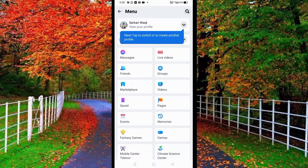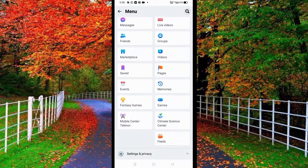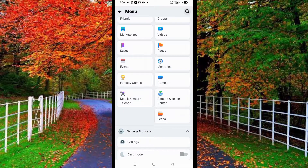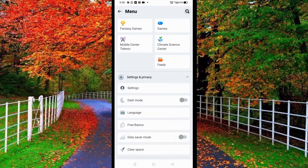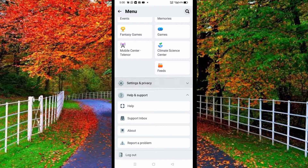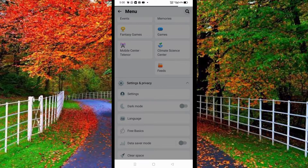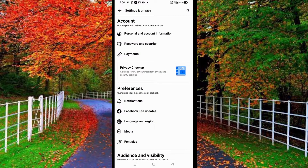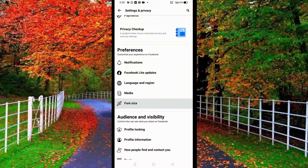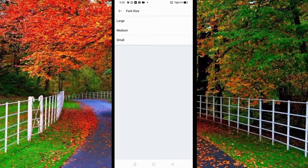Scroll down and you will see the Settings and Privacy option. Tap on Settings and Privacy, then tap on Settings. You will see an option for font size under Preferences — tap on it.